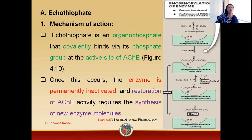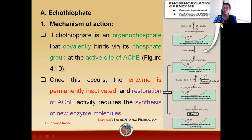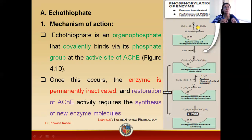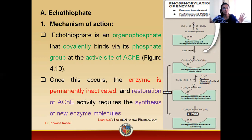Coming towards the details of ecothiopate, which is basically an organophosphate — here in the figure on the right side, I have the structure of ecothiopate. This ecothiopate is an organophosphate agent that contains a phosphate group. It can covalently bind itself to the active site of the enzyme acetylcholinesterase. Specifically, ecothiopate will bind itself to the anionic site of the enzyme, thus blocking the enzyme.